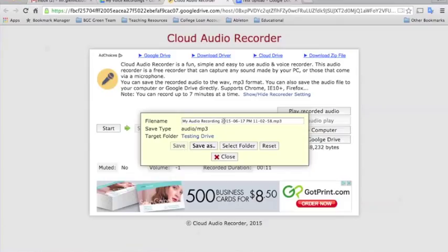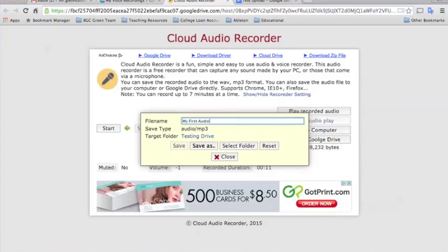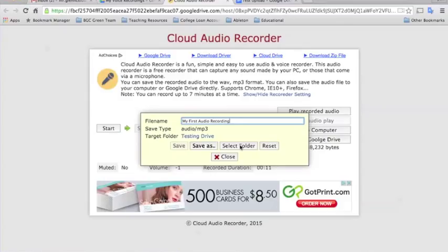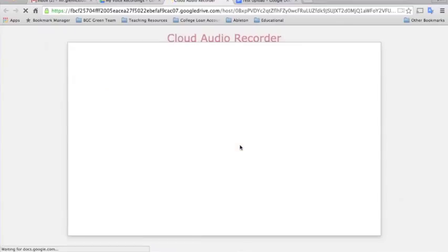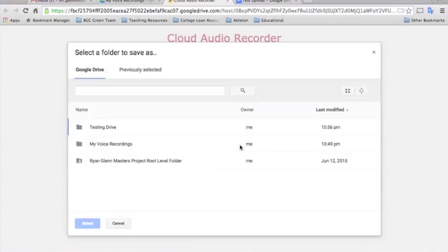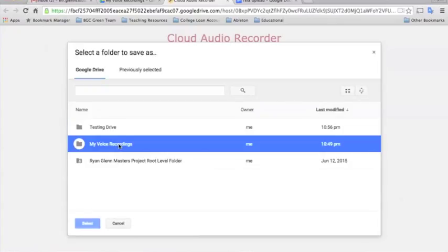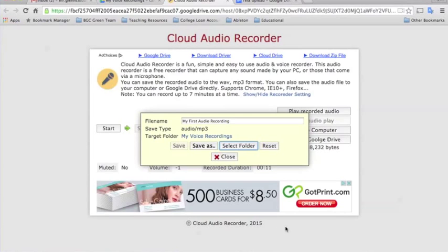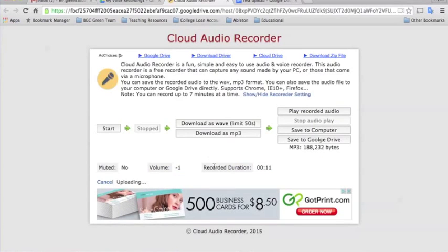So I'll go ahead and select Save to Google Drive. And then you can give it a name for your students. That might be my first audio recording. And they could maybe even put the date in. Just however you want them to do it. It's up to you. And then you can also, through here, select which folder you want to save in. So I'm going to save this into my voice recordings. Click Select. And then just click Save As.